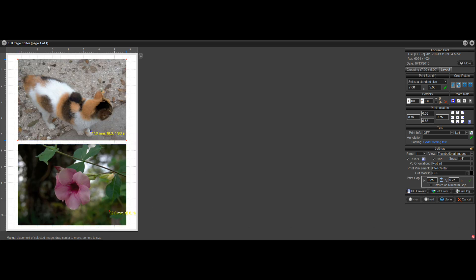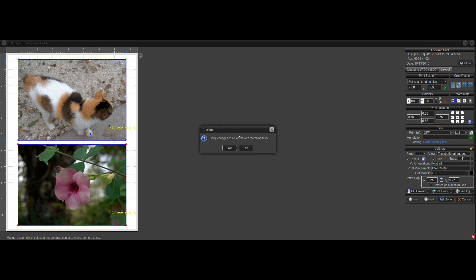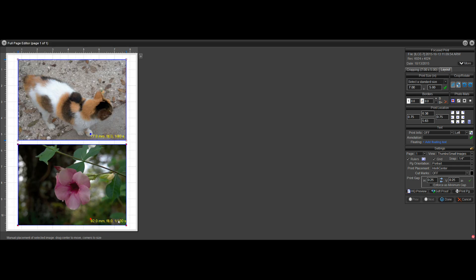Now when I move this, it's really slick because when I move it, I'll say yes, do it to all labels. And it moves it on the bottom one too.